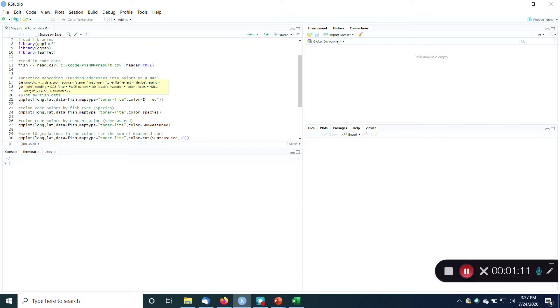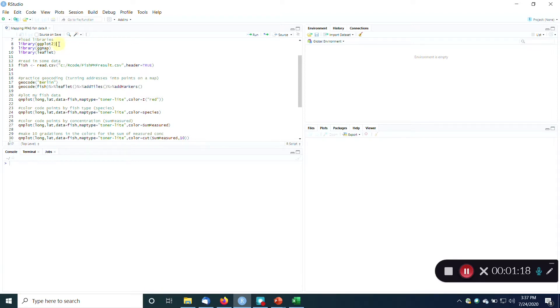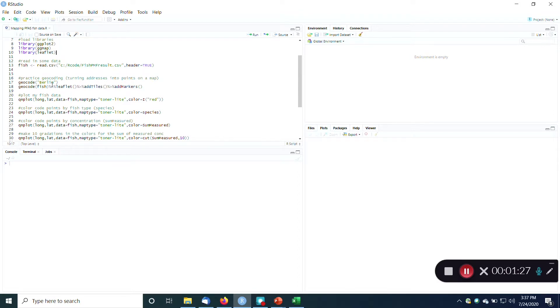So I'm going to use some of these packages. I think the big one is this ggmap. I'm going to use that. ggplot2 is more common to do all kinds of data visualization, but ggmap is specifically for maps. And then I'm going to also use this thing called leaflet, so that's good to have in there too.